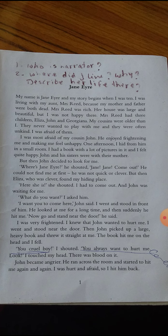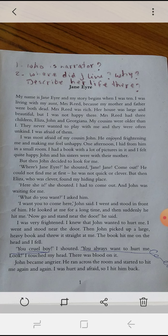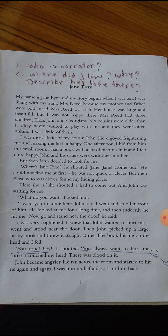The second paragraph. I was most afraid of my cousin John. He enjoyed frightening me and making me feel unhappy. One afternoon, I hid from him in a small room. I had a book with a lot of pictures in it. I felt quite happy because John and his sisters were with their mother. But then John decided to look for me. 'Where's Jane Eyre?' he shouted. 'Jane! Jane! Come out!' He could not find me at first — he was not quick or clever. But then Eliza, who was clever, found my hiding place. 'Here she is,' she shouted.